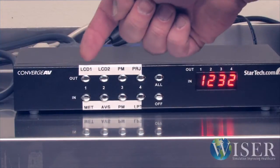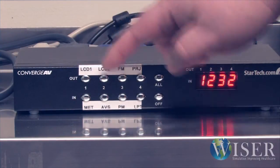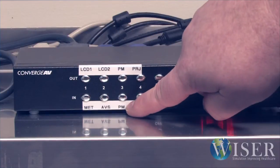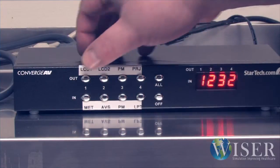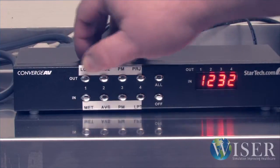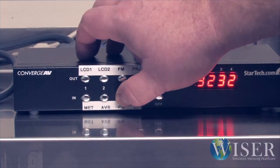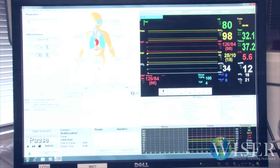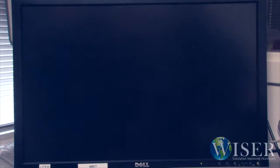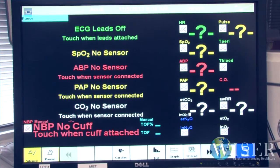Here are some examples of how Wiser uses the switcher. This first example shows how we can change the display on one of our control room monitors from the SimMan instructor application to the patient monitor display.